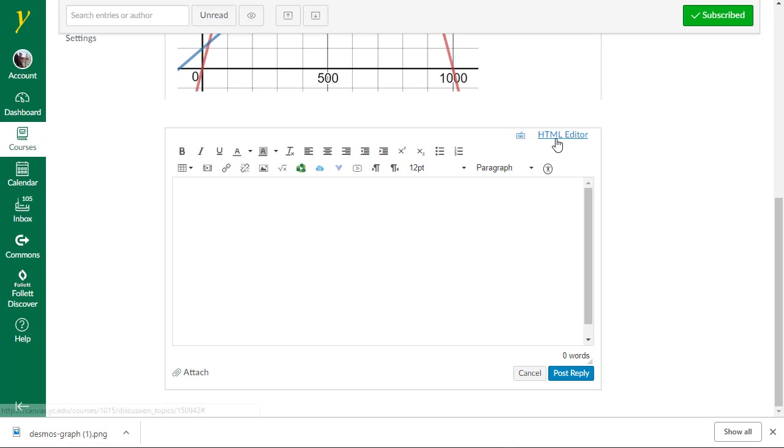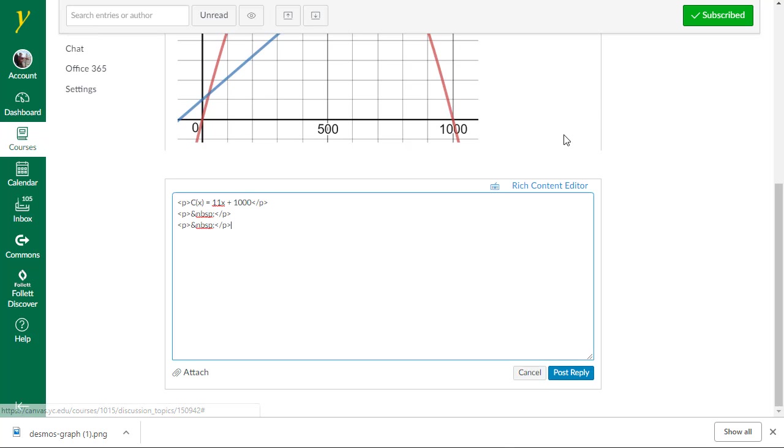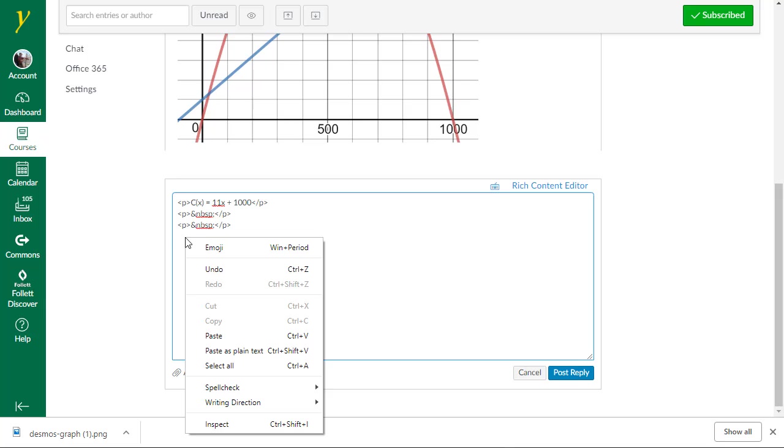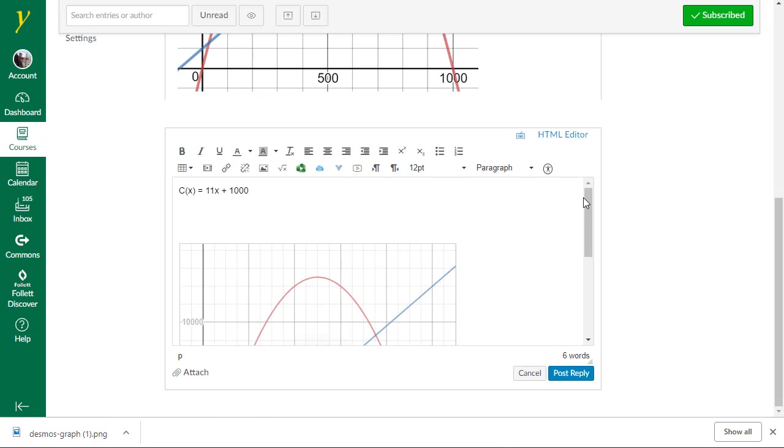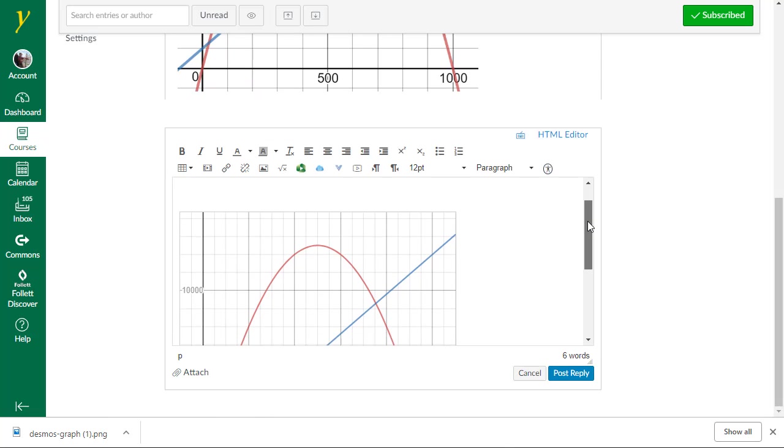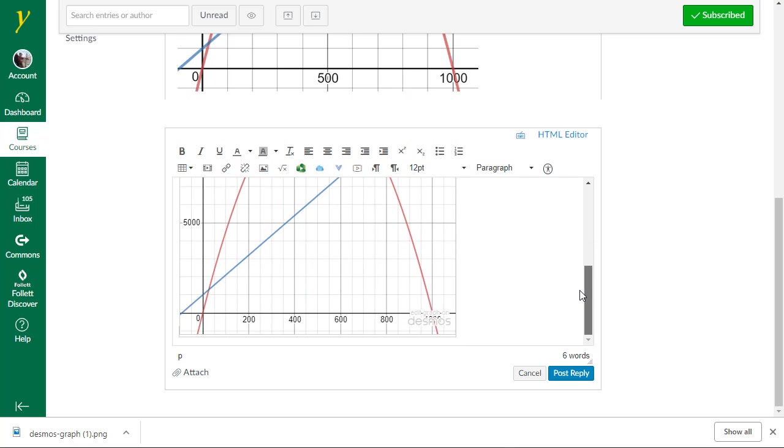And I'm going to go ahead and get that code into here. But to do it, I have to be in the HTML editor. First, I'm going to go ahead and type in my C of X equals 11X plus 1,000. And now I'm going to go HTML editor. And I'm going to go ahead and right-click and say Paste as Plain Text. If I go back to the Rich Content editor, what you're going to see is there's the graph right there.